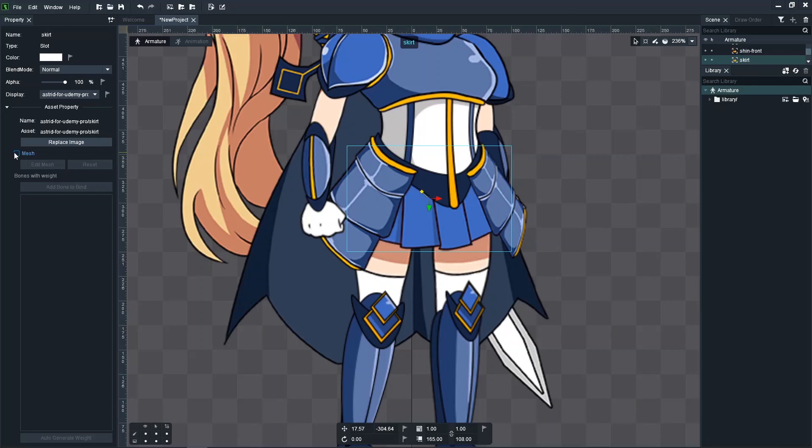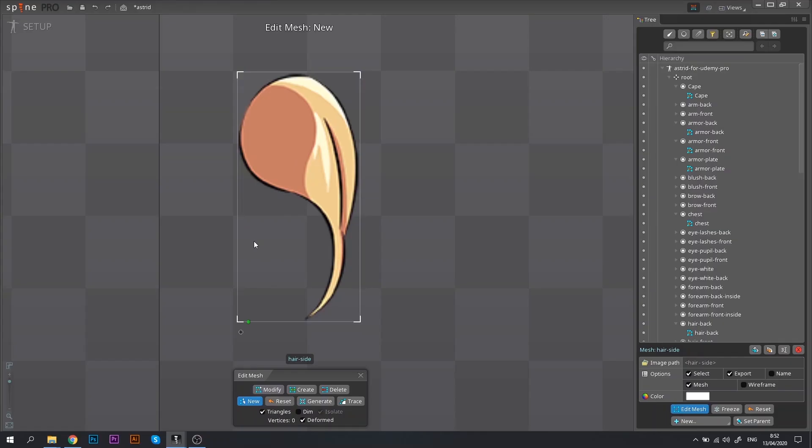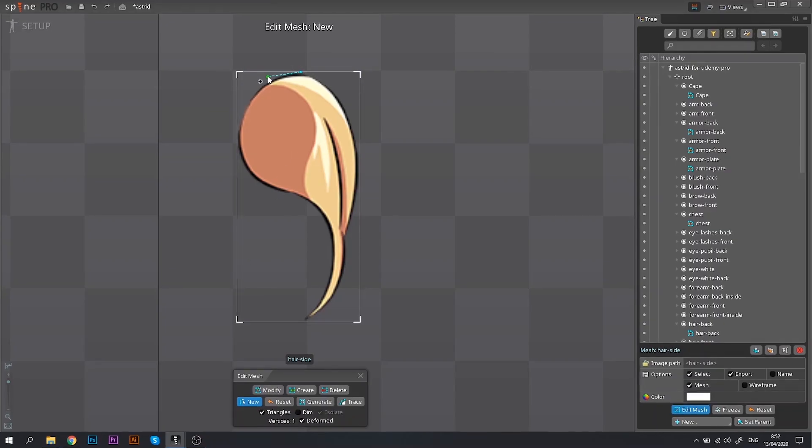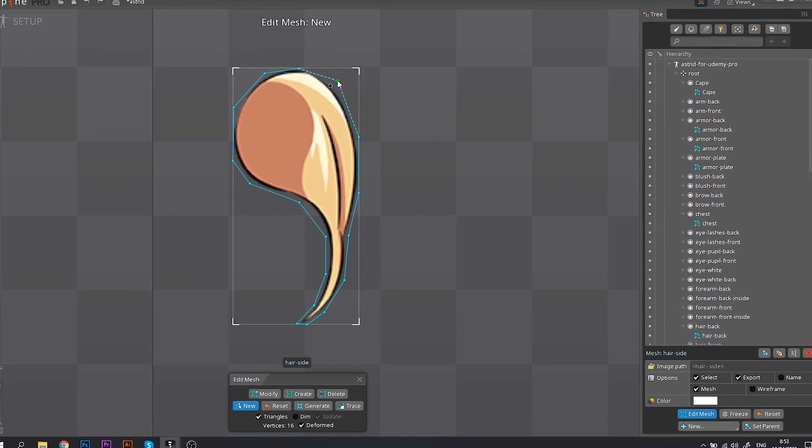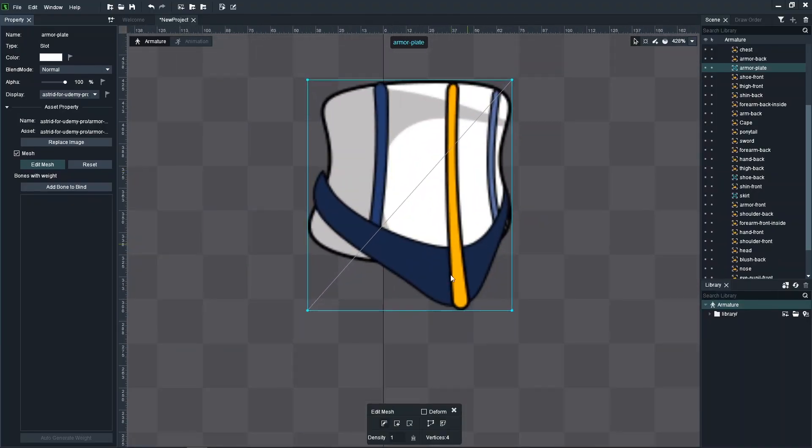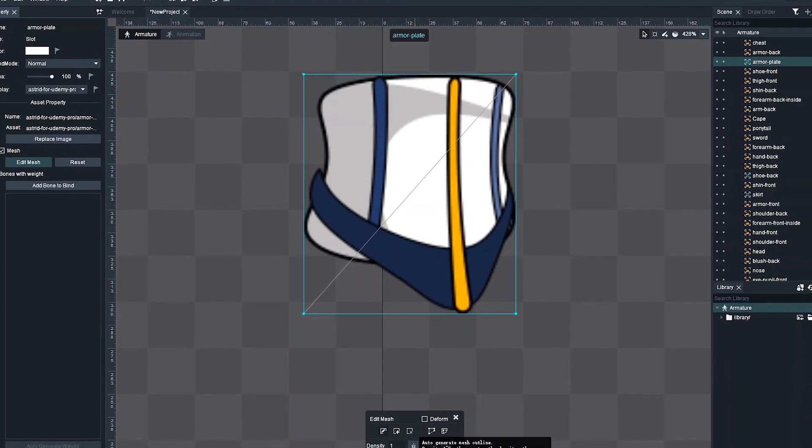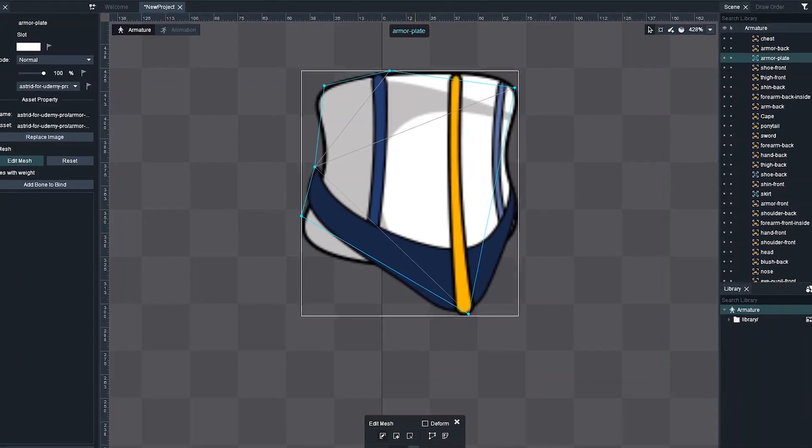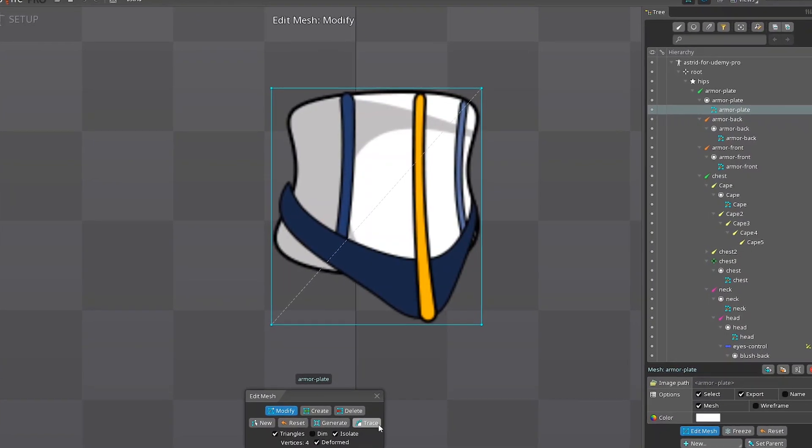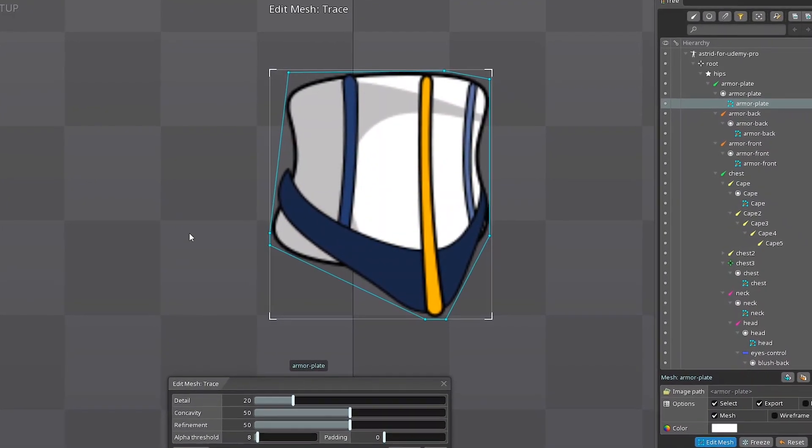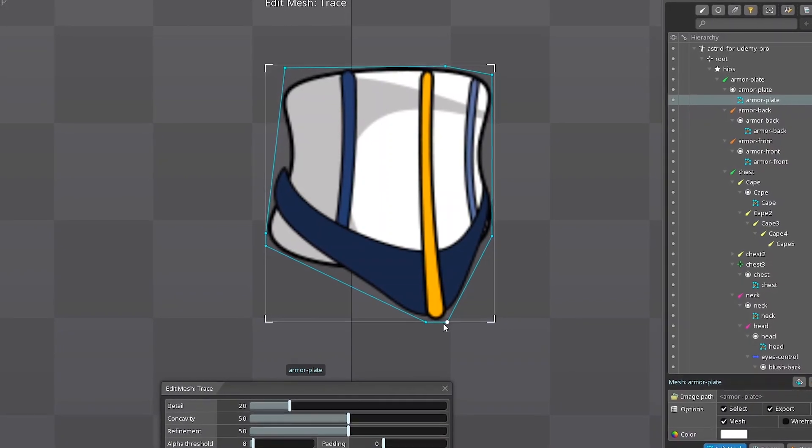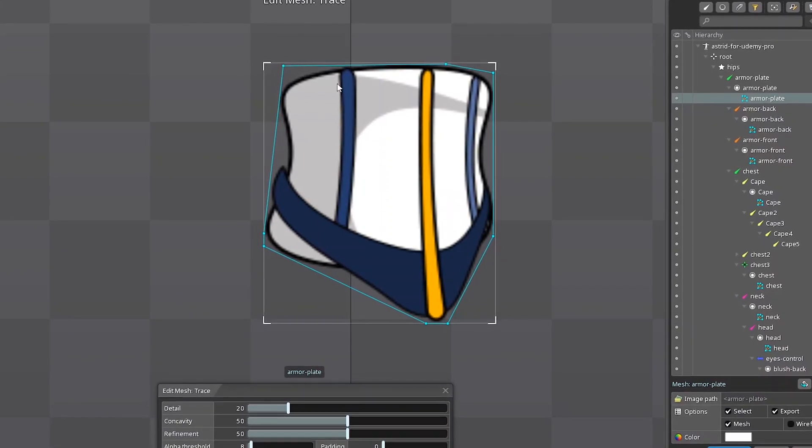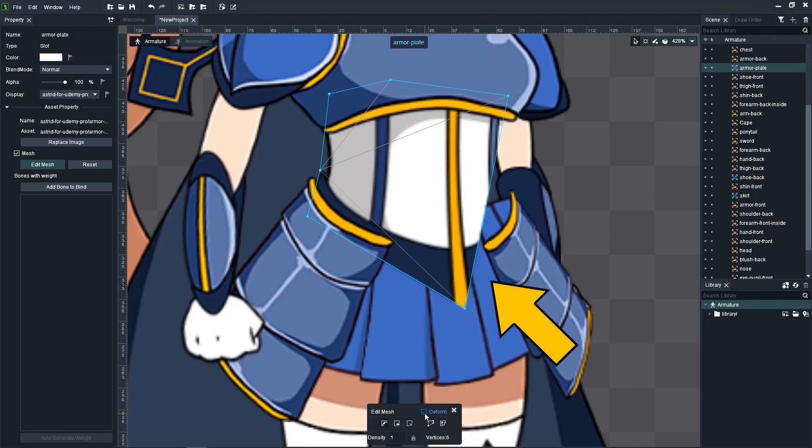In addition, both programs have Auto Generate or Auto Trace feature, designed to help you define the mesh boundaries for your shapes. I tested this feature in both Dragon Bones and Spine using the same image. And here is the result in Dragon Bones. And that's how it looks like in Spine. You can see that the difference is pretty significant. Unfortunately, the Auto Generated mesh from Dragon Bones is simply not usable.